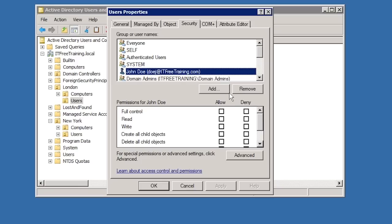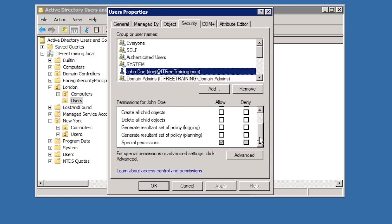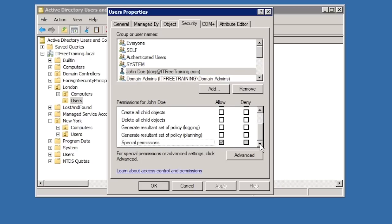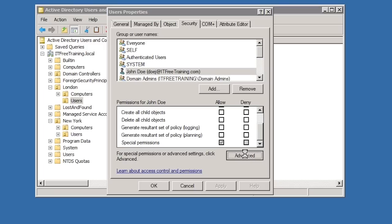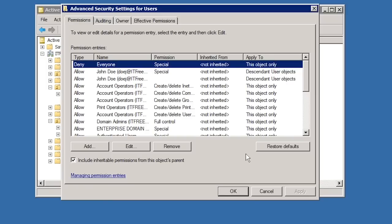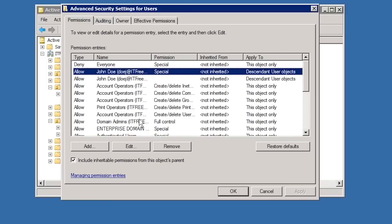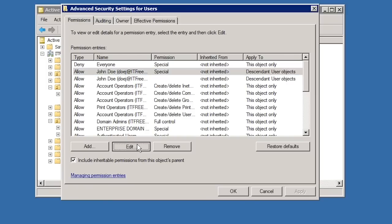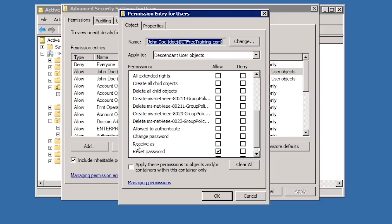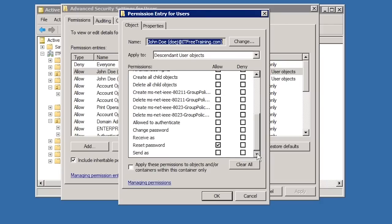If I look at the permissions John Doe has, notice at the bottom that special permissions has been ticked. To see which special permissions have been assigned, press the advanced option. Select the user you want to view the permissions for and press edit. Notice that John Doe has been given the permission Reset Password.